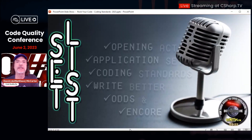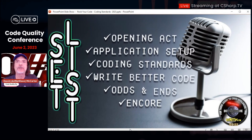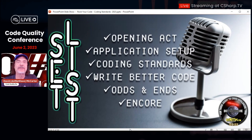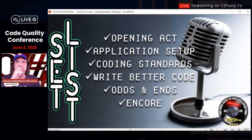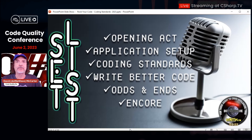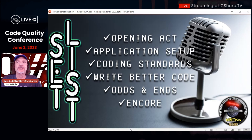Here's what we're going to be talking about today. I'm going to go kind of quick because I've got a lot to do and not enough time. I'll talk a little bit about why I'm doing this talk, go over some application setup things I see over and over again that people need to work on, a little bit about coding standards with some real world examples, then writing better code, and then some odds and ends.